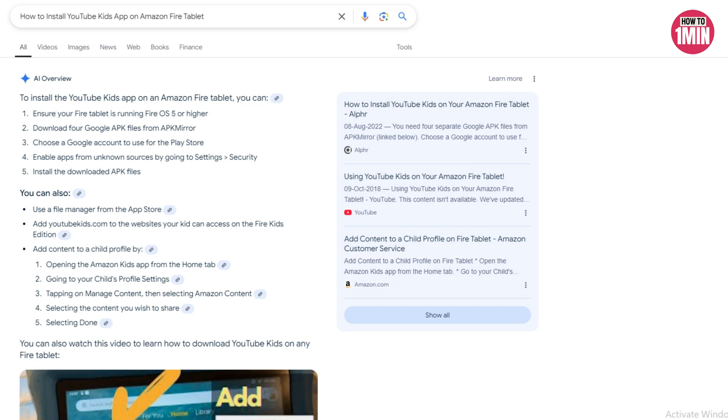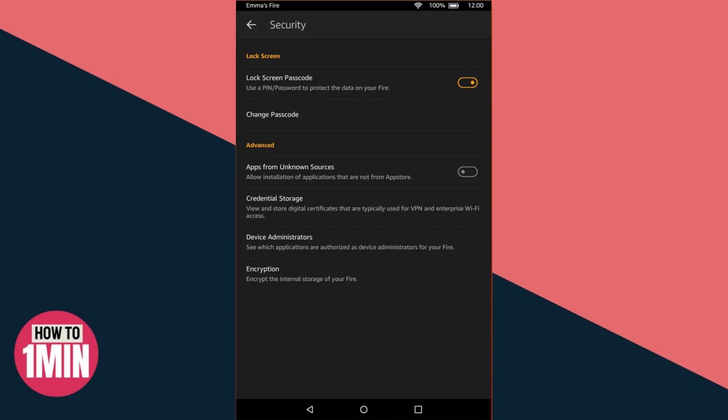First, let's take a look at how you can enable the side-loading of APK files. From the app drawer of your Fire tablet, go to Settings, scroll and tap on Security and Privacy. You will see the 'Apps from Unknown Sources' option — make sure to switch the toggle to the on position. Make sure that your web browser is in the list of apps allowed to install APK files.